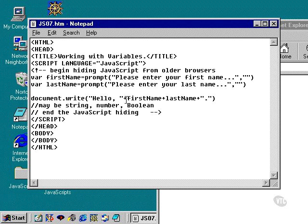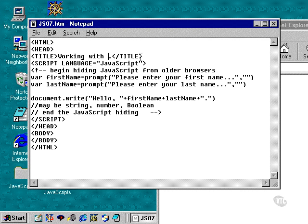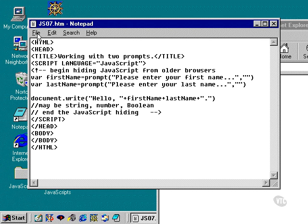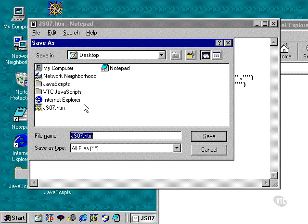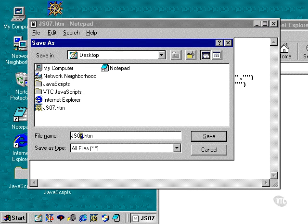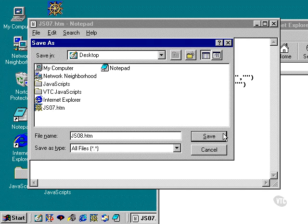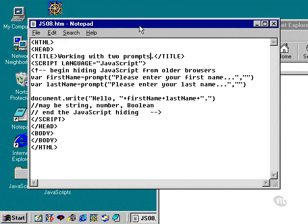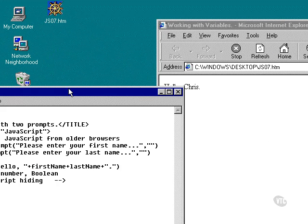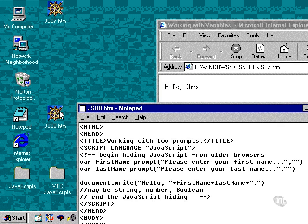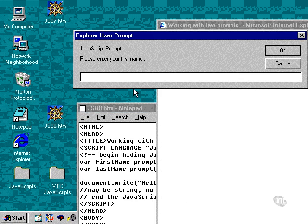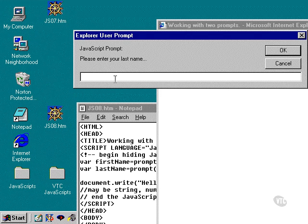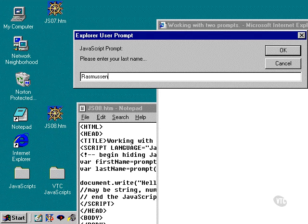So I'm going to show you how this works. And I'm going to retitle this. I'm going to say working with two prompts. And I'm going to save this as jso8.htm. And we're going to modify this in just a second because we'll find out this doesn't work quite so well. So this is now jso8.htm. I'm going to pull this over here. Please enter your first name. Click OK. And please enter your last name. This is working so far. And then click OK.